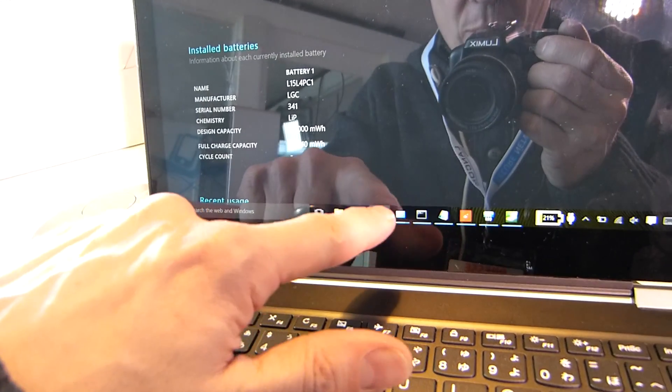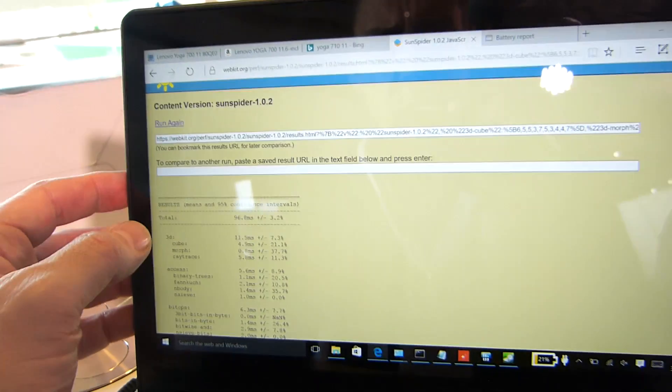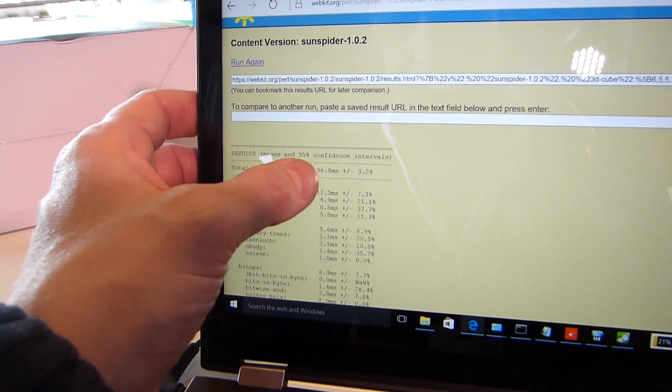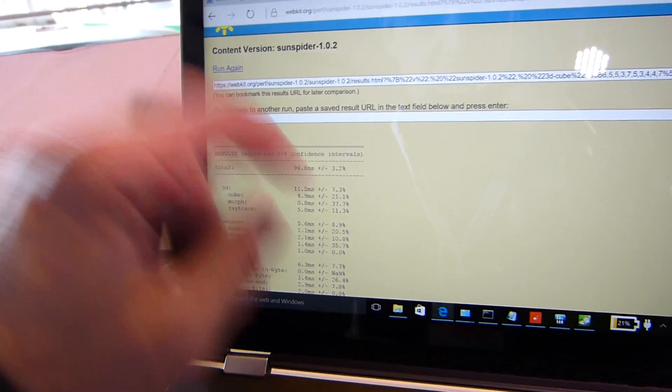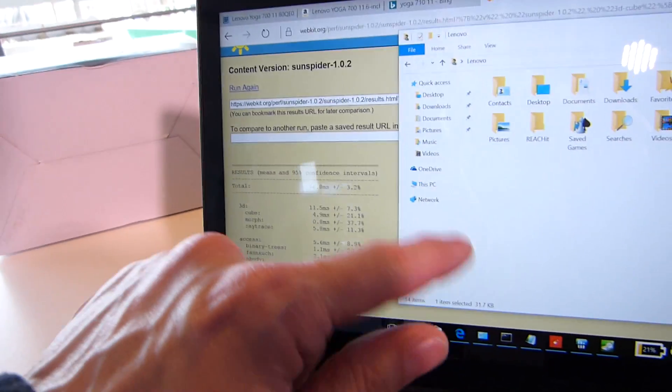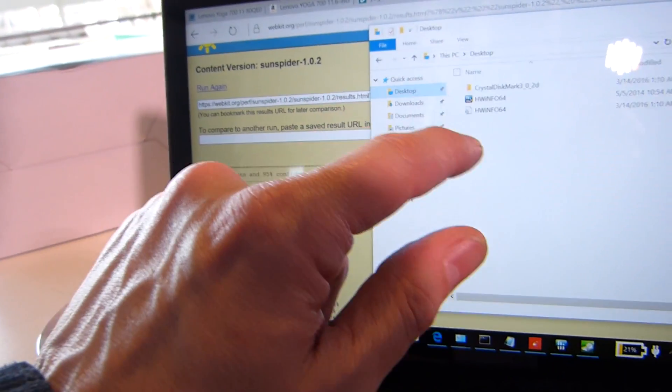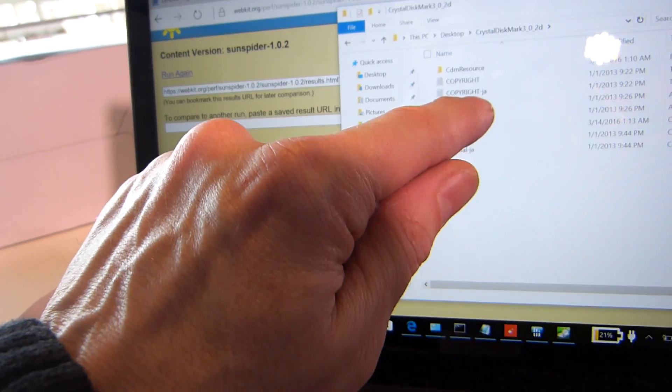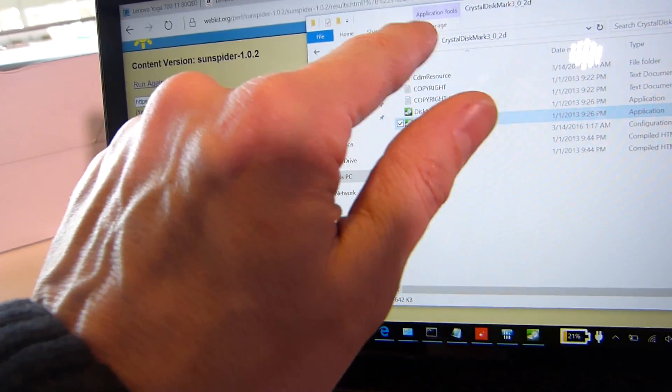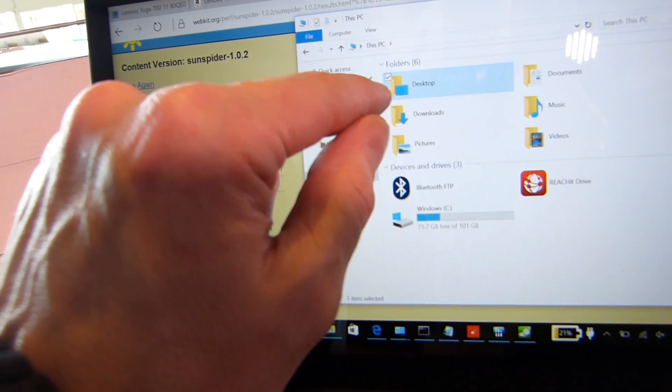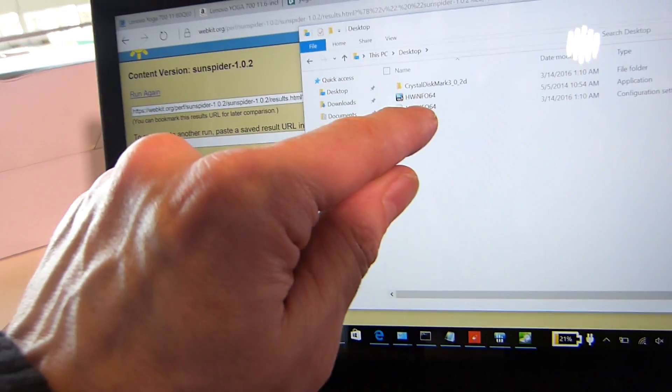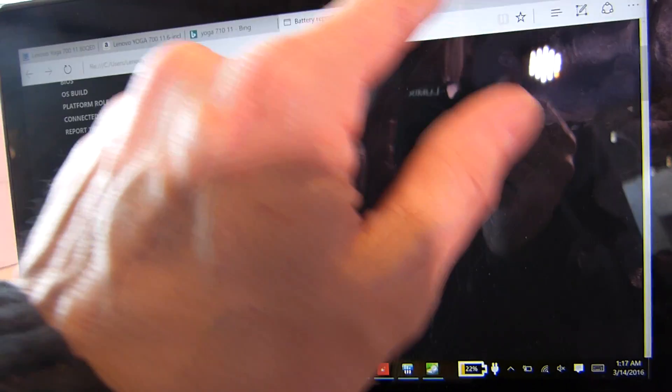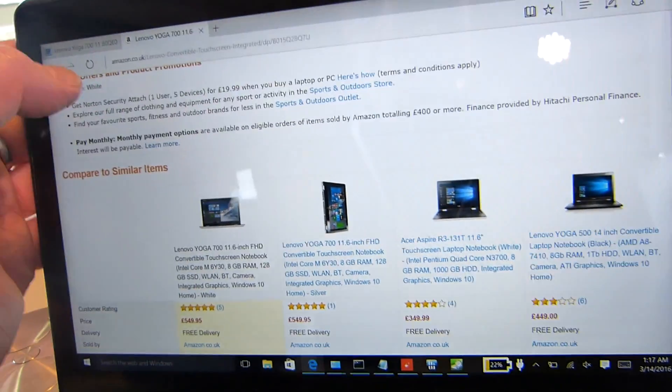I also want to show you performance on Sunspider, which worked out pretty well. This is on the Edge browser. 96.8 milliseconds. So nice bit of performance there. And you know what? I might even be able to give you a Cinebench score. Did I download Cinebench? Ah, I didn't download Cinebench, unfortunately. So I can't give you the Cinebench score.